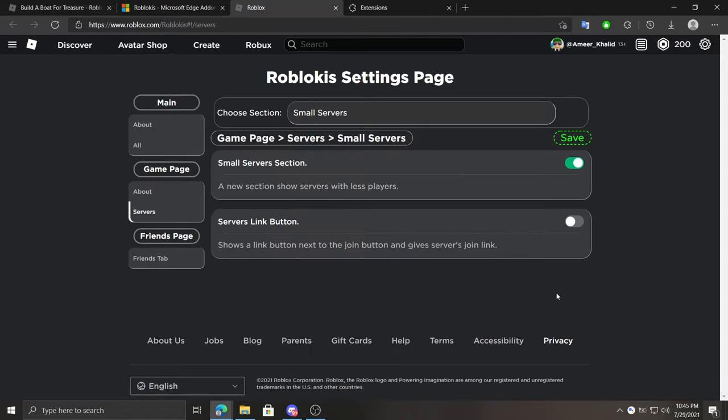Under it we can enable or disable a button to copy public server's link. Again, because public servers don't have links, sharing links will need Roblokis.